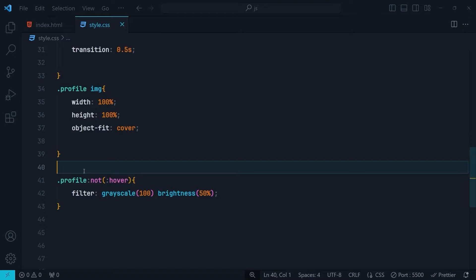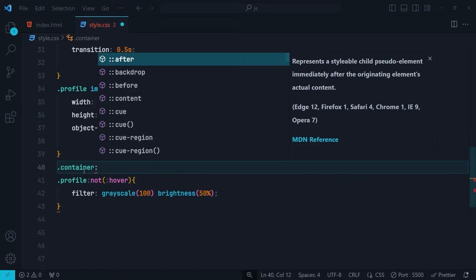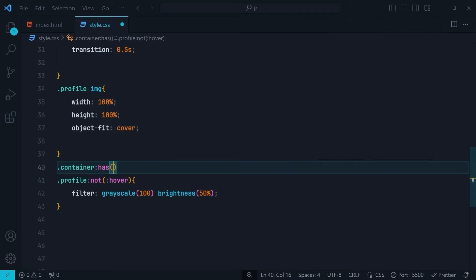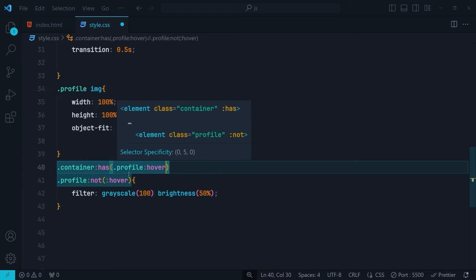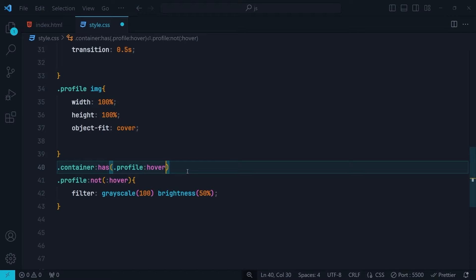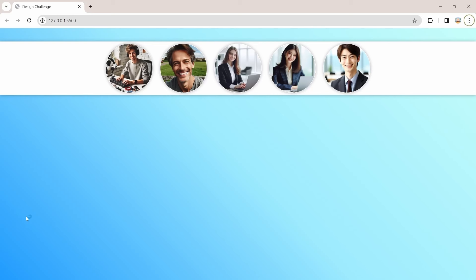To fix this, back in the CSS file, before the :not(:hover) selector we add an extra selector. First we select the container and use the :has() pseudo-class. Inside :has() we put the profiles that are hovered. This means: if the container has a profile inside it that is hovered, then select the profiles that are not hovered and apply the filter.